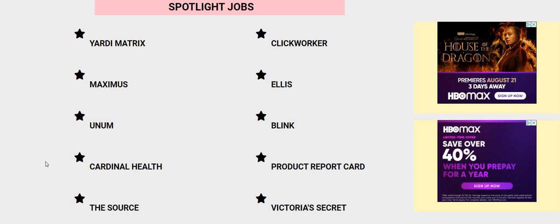Yardi Matrix, The Source, Ellis, and Product Report Card. And while you guys are over here, the job that we're going to talk about today is Blink. So if you Blink, you just might miss this opportunity.